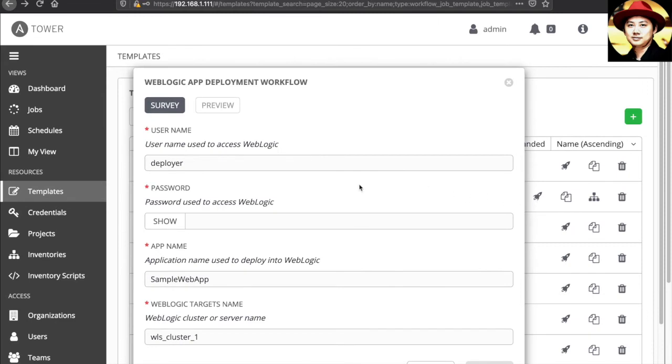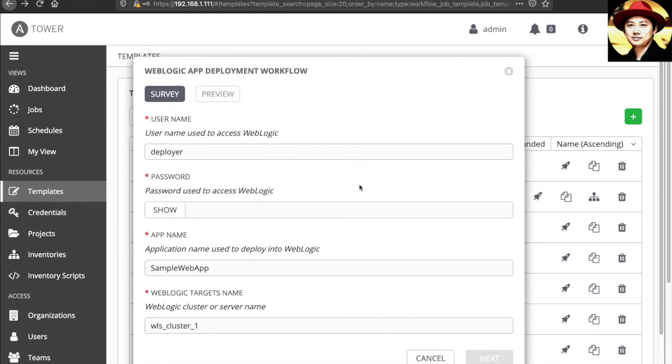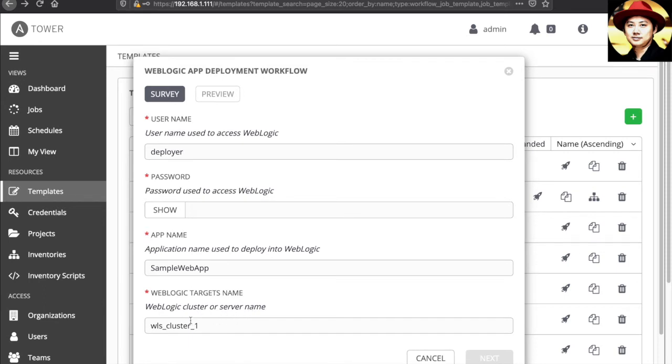Here it prompts you some parameters. For example, the user name to access the WebLogic, the password used to access WebLogic, the application name, and the WebLogic cluster name or the server name. In this case, I'm going to deploy the application into the whole cluster. That's why I'm using the cluster name. If you just want to deploy into any specific managed server, you can just put the server name here. Let me go ahead and fill up the password.